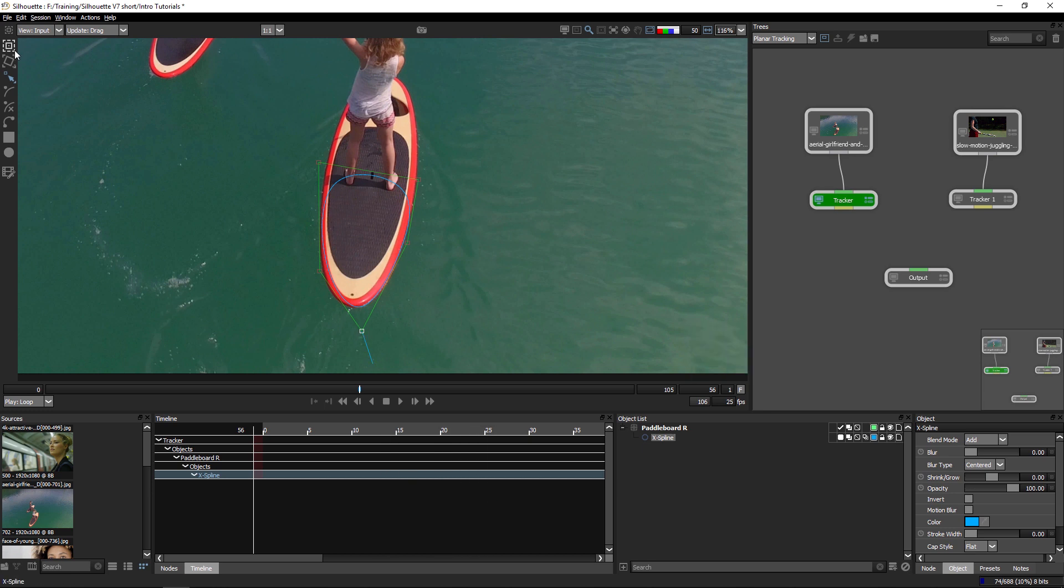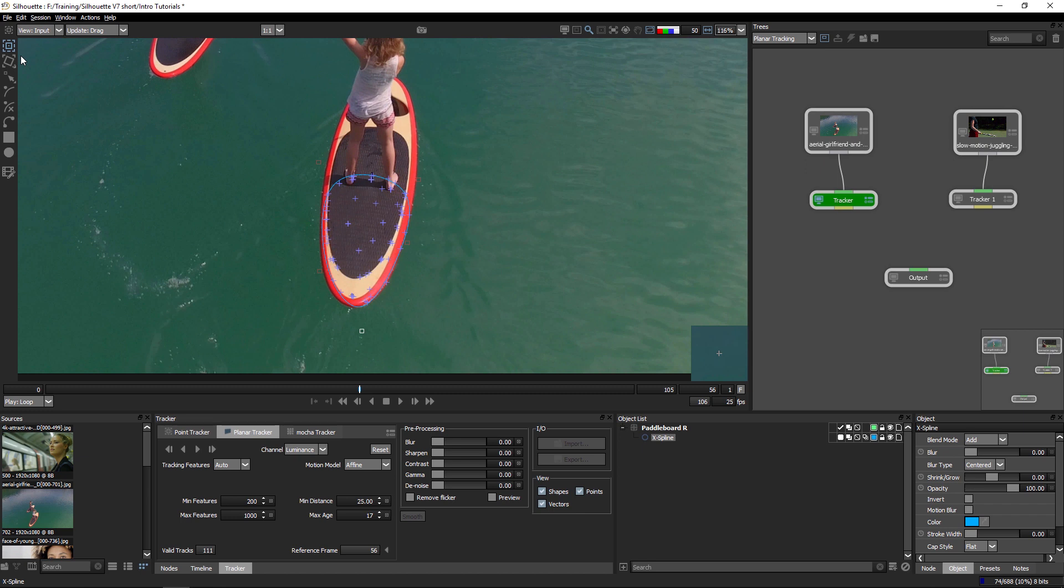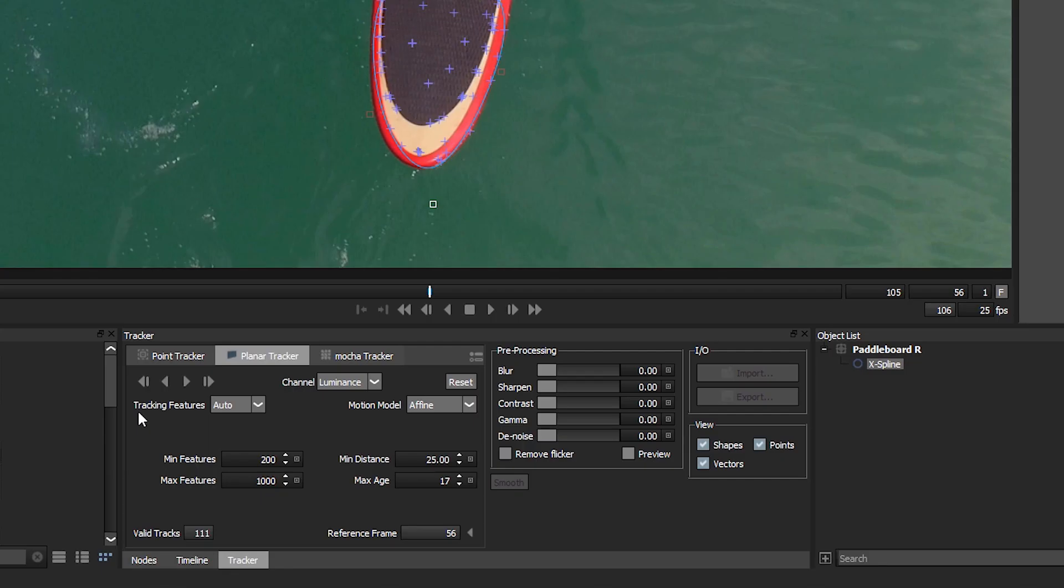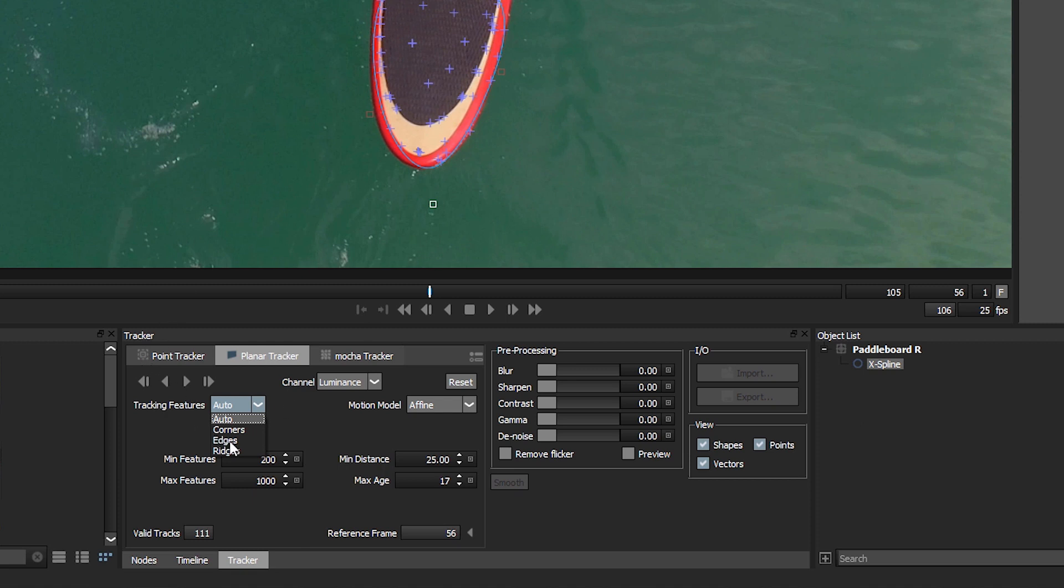So once I've created my shape, let's go into our tracker one more time and have a look at what we have with the planar tracker. So one of the new things we can do is actually define what we are going to be looking for with the tracks. We have the auto, which lets Silhouette try to figure out what's going to be best and most suitable to track a particular shot.